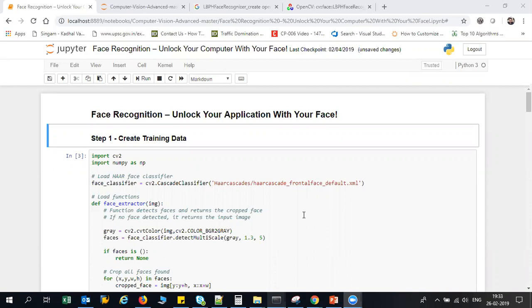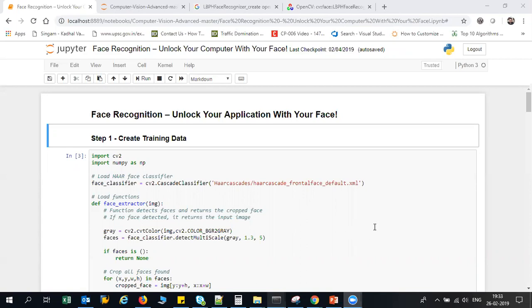Now when I say unlocking a particular application, we are not creating a full-fledged application, but instead we'll try to open a webcam and train our model with our faces using OpenCV. Then when there is high confidence, more than 75%, the application will automatically open or display a message saying that the application is successfully open.